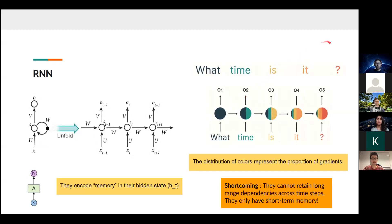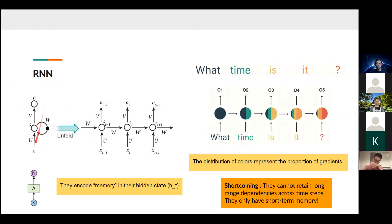For sequence modeling, the state of the art has for a long time been recurrent neural networks. RNNs are a slight modification to the classic feedforward neural network — the key difference is that RNNs have a recurrence built in, which is a feedback loop allowing the network to retain a sort of memory. It processes a sequence in an auto-regressive manner, processing one particular token at every time step.